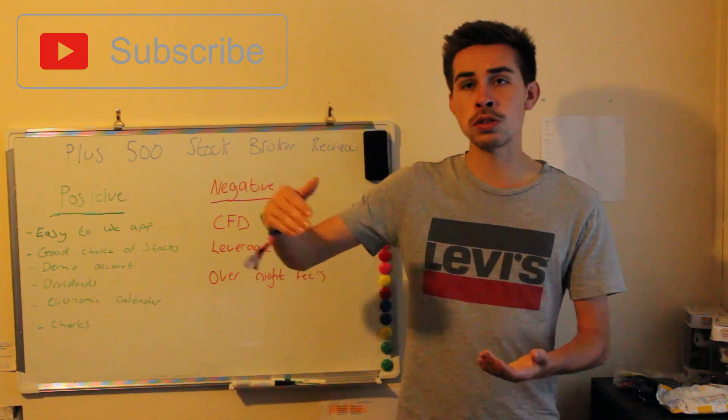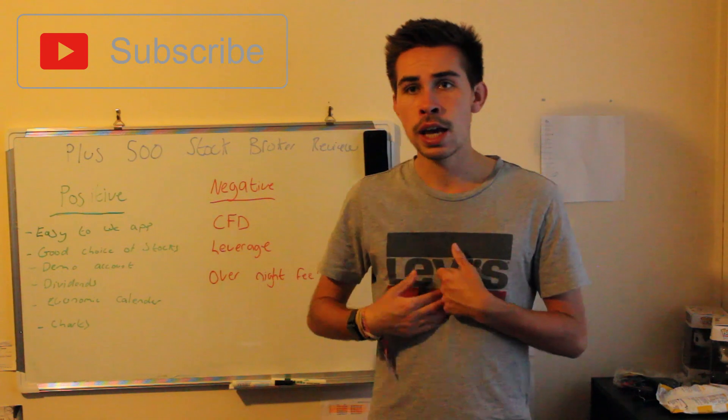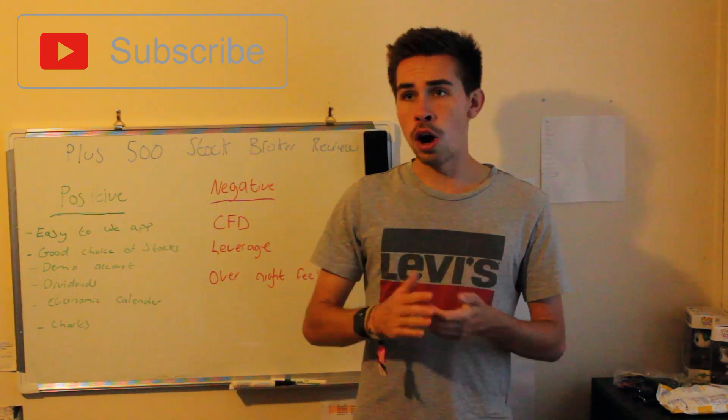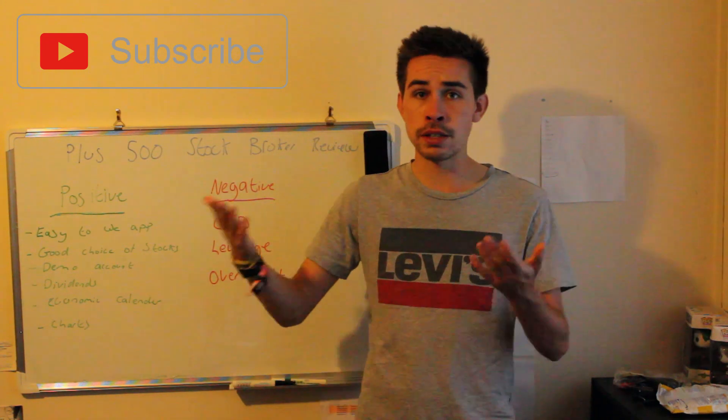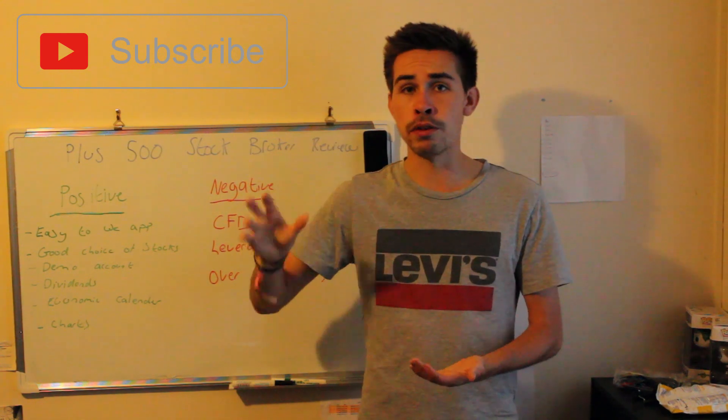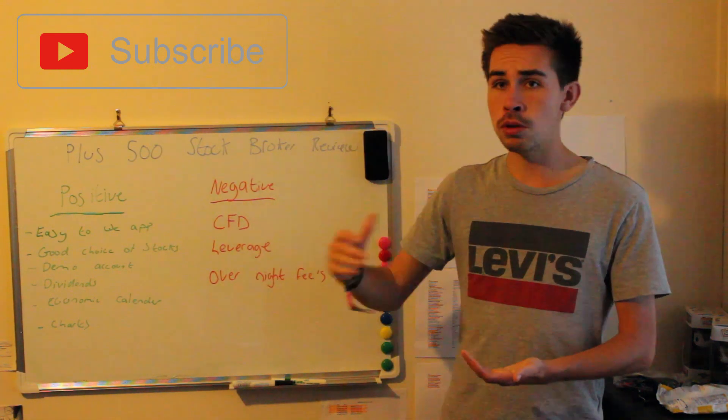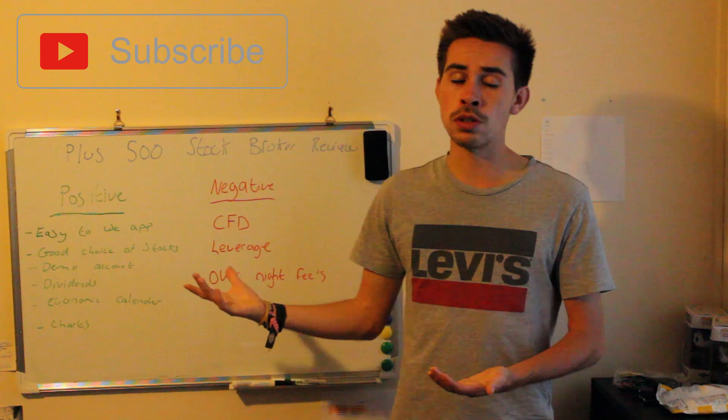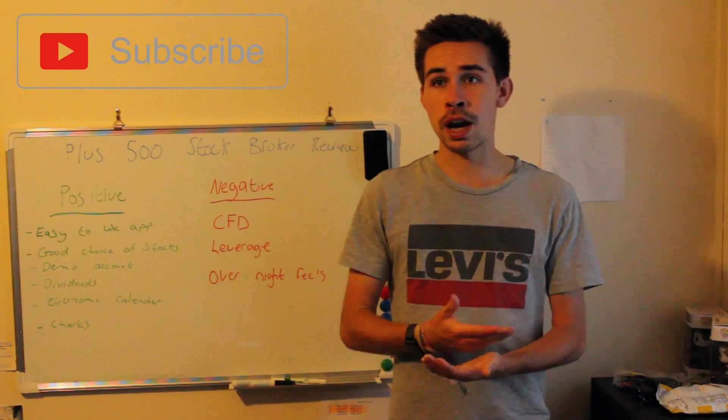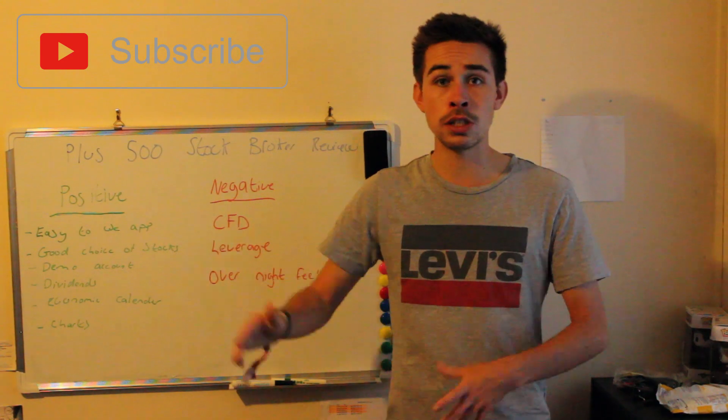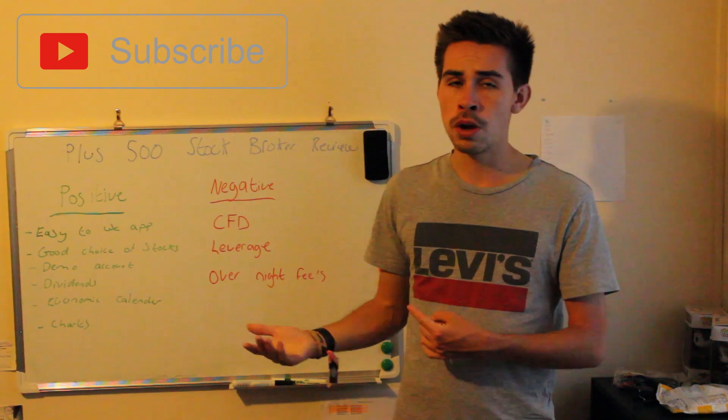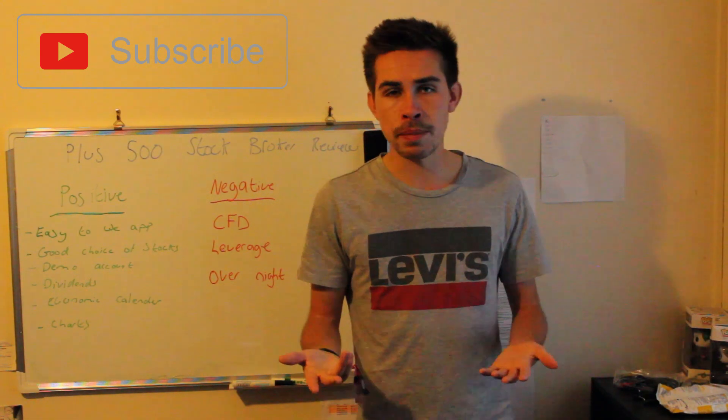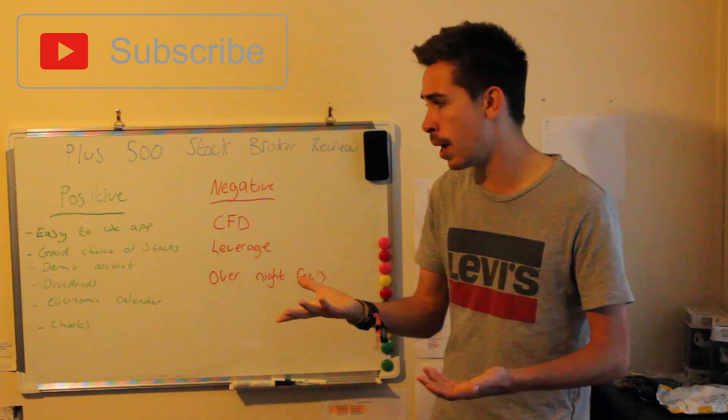If you want to do long-term investing, which I recommend, and you use Plus 500, over the course of a year or two years, if you hold a position, you're going to have a massive amount of overnight fees using Plus 500, which isn't great because you'd have to be massively up on your position to just cover them fees alone. It's like a little hidden fee, really.